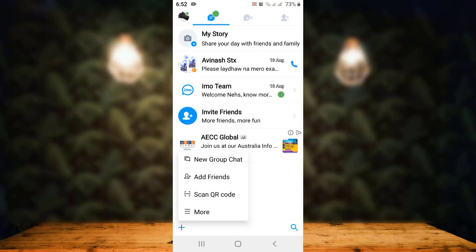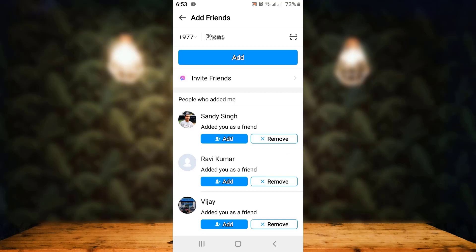Once you do that, there's a pop-up. From there, you'll have to tap on Add Friends. Over here, you can see that you'll be able to add friends on IMR by entering the phone number.